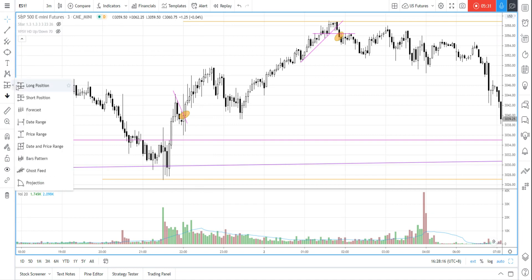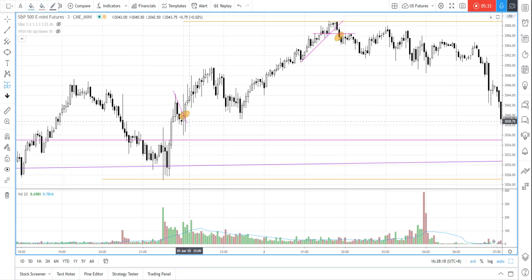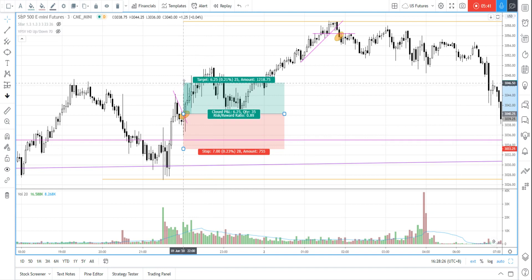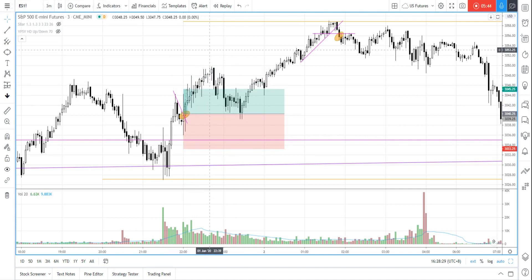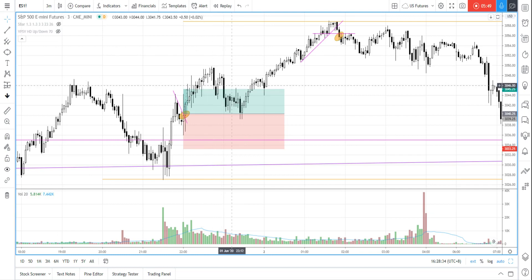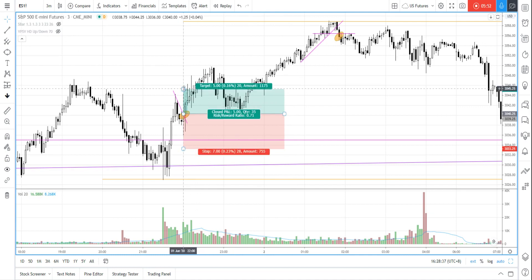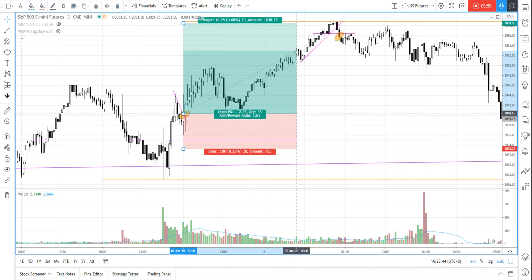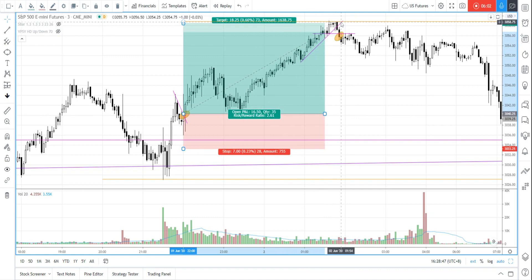But depending on how you actually manage the trade — if we enter here with a stop just slightly below — then we could probably get stopped out if we have a very tight trailing stop. But if we just leave it and let it run, then we can probably end up with quite a nice RR ratio here of 2.6, targeting this level. Because this is the swing high, it makes sense to take profit near the swing high at 3058.